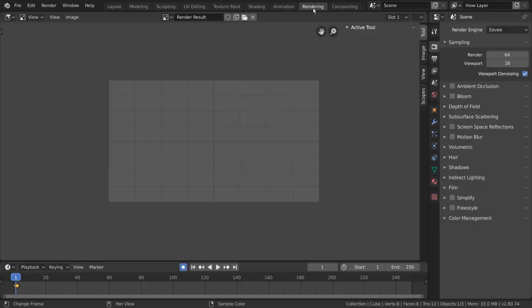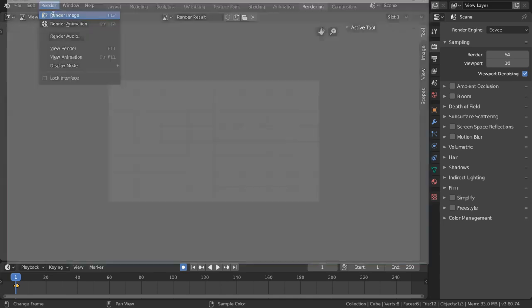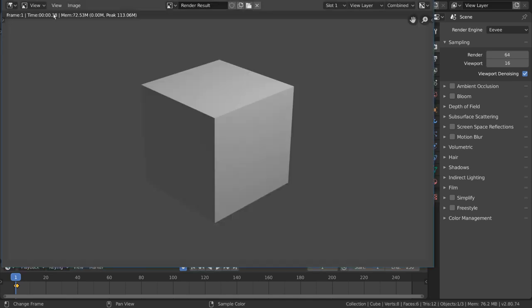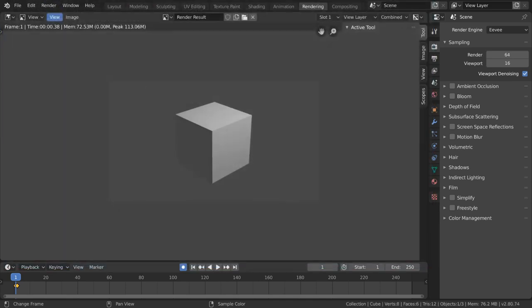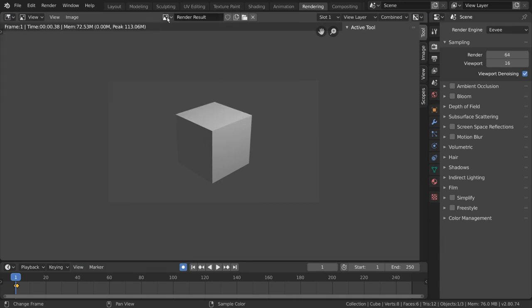The rendering workspace is used for testing or finalizing the output of your file. If you had a recent render, it'd likely be displayed here. It's important to note that this is the same image editor that we see in other workspaces. However, the image selected is render result.